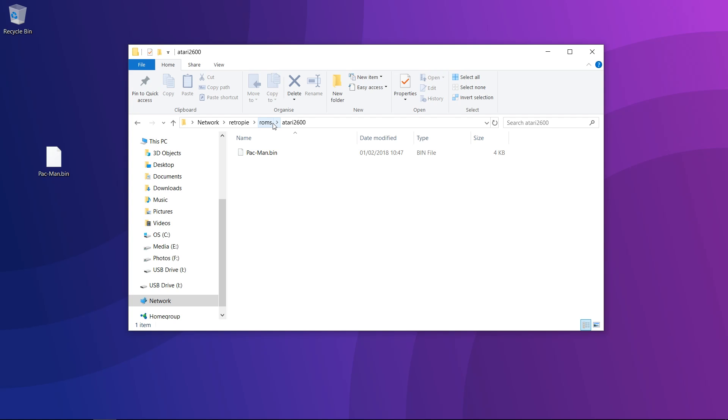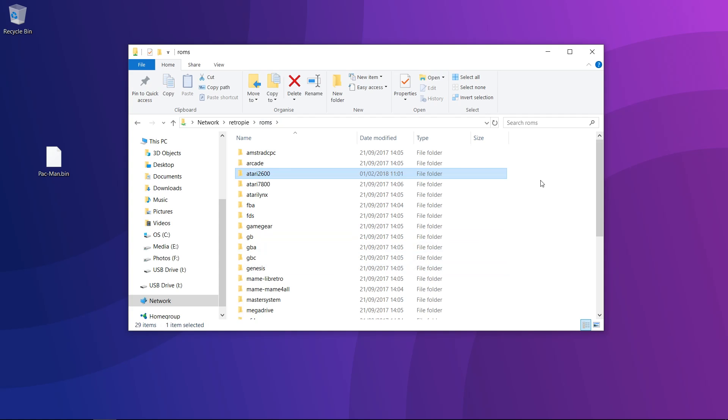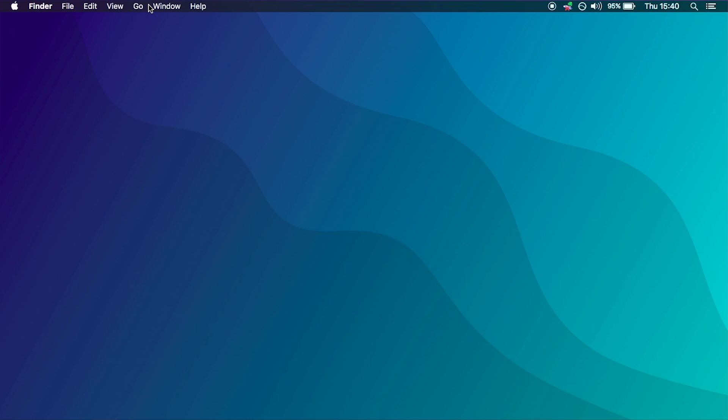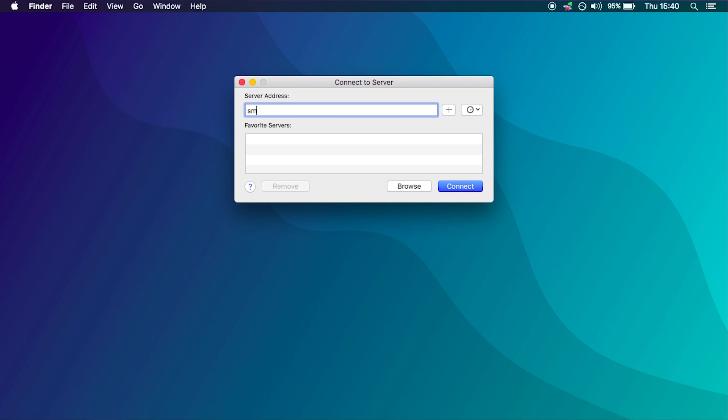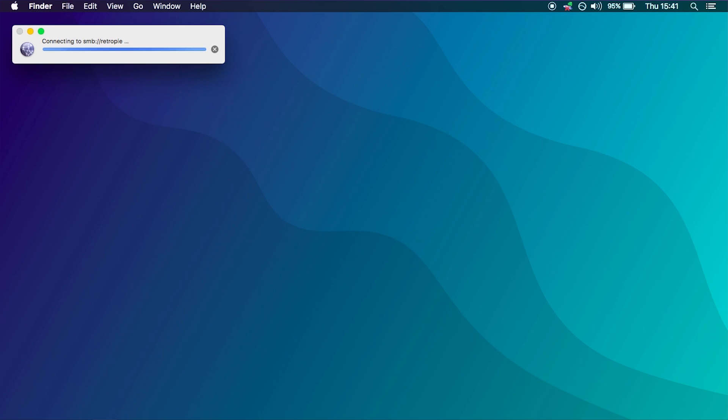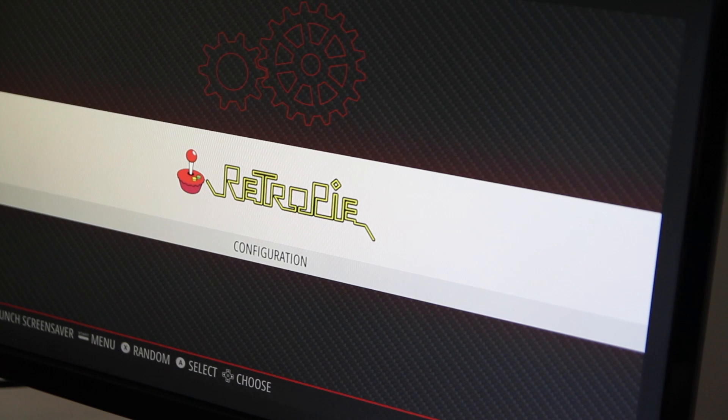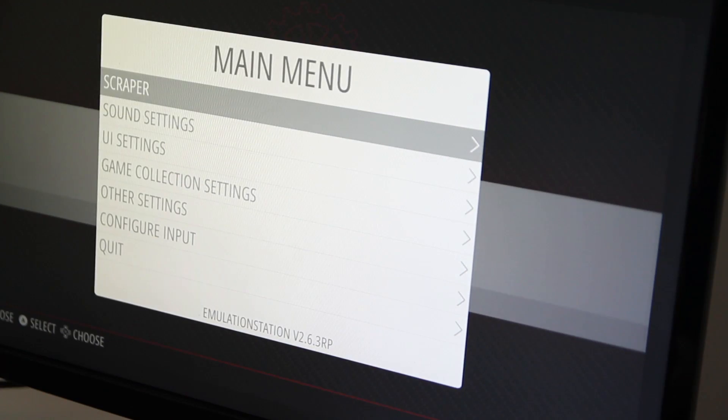We're going to be putting a ROM in the Atari 2600 box folder, as Pac-Man is probably a lot easier to play on the Pi than going up into the loft and getting the Atari out of the loft. That's all you need to do to copy a ROM over - that's it, it's already on the Pi, it's sorted. If you're on a Mac, you'd open up Finder and go to the Go bar at the top of the screen and go to Connect to Server, and then you'd put smb colon two forward slashes and then retropie and do exactly the same.